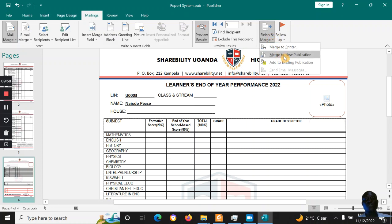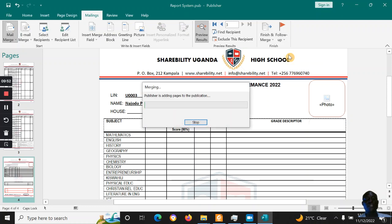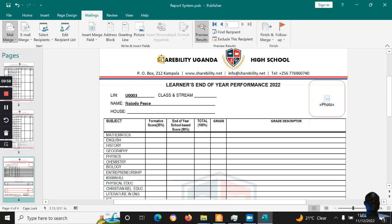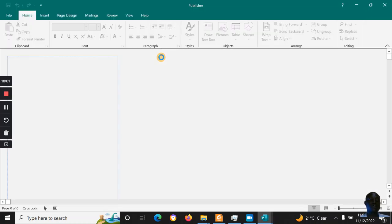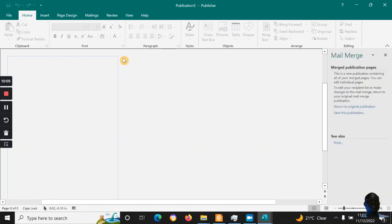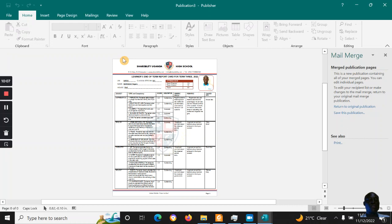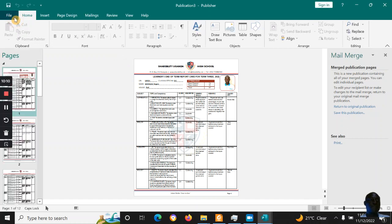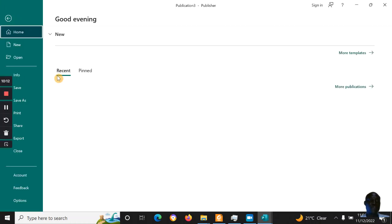From there, go to Finish Merge, then Merge to New Publication. It will generate all the reports into a fresh publication file. After that, you save them as a PDF and you are good to go. This is a very simple, very affordable system using software we already have and are familiar with.